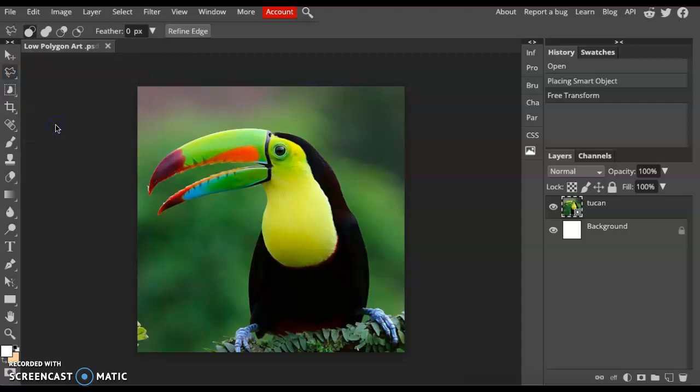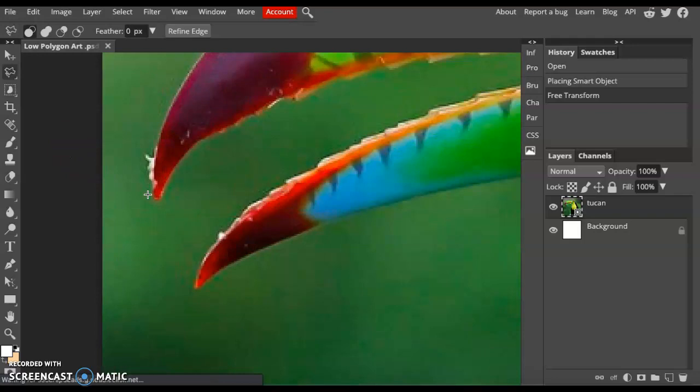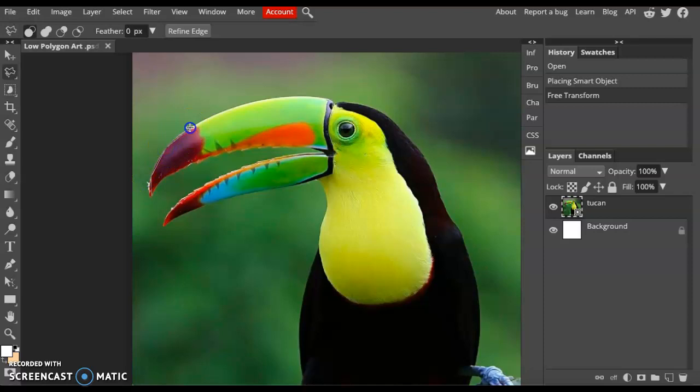Next we're going to create points around our shape, just a rough selection. Remember, a polygon has straight edges and is made up of points, so we won't have any curves. Even though my toucan has a lot of curves, this is a polygon image, so we're creating straight edges.